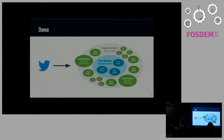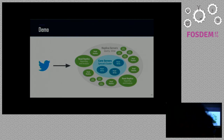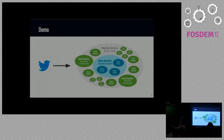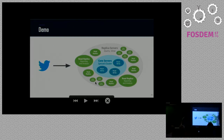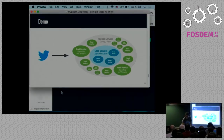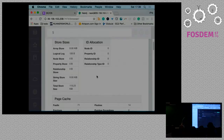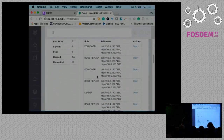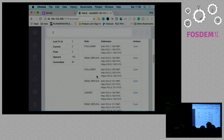Core servers can have two roles: leader or follower. One of them is the leader in the core cluster and the others are followers. This is an automatic setting — they fail over automatically, and the leader coordinates the Raft consensus commit.